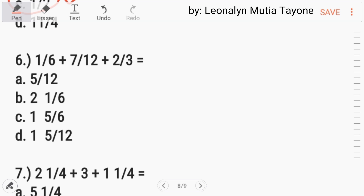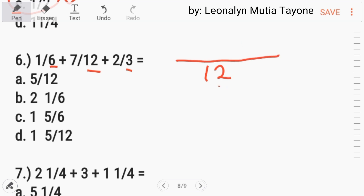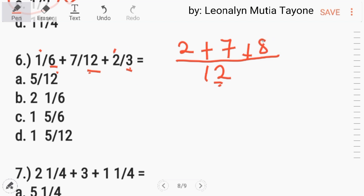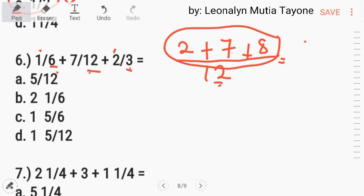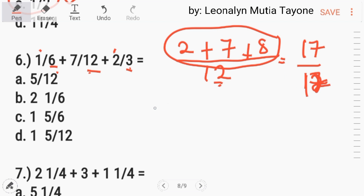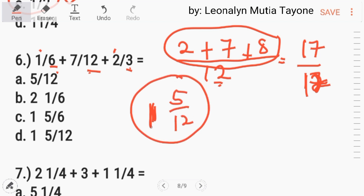Number 6. Addition of fractions — the denominator must be the same. The common denominator is 12. For the first fraction: 12 divided by 6 is 2, times 1 equals 2. Plus: 12 divided by 12 equals 1, times 7 equals 7 — so just copy 7 over 12. For the next: 12 divided by 3 is 4, times 2 equals 8. Adding: 2 plus 7 plus 8 equals 17 over 12, which equals 1 and 5 over 12. Letter D.